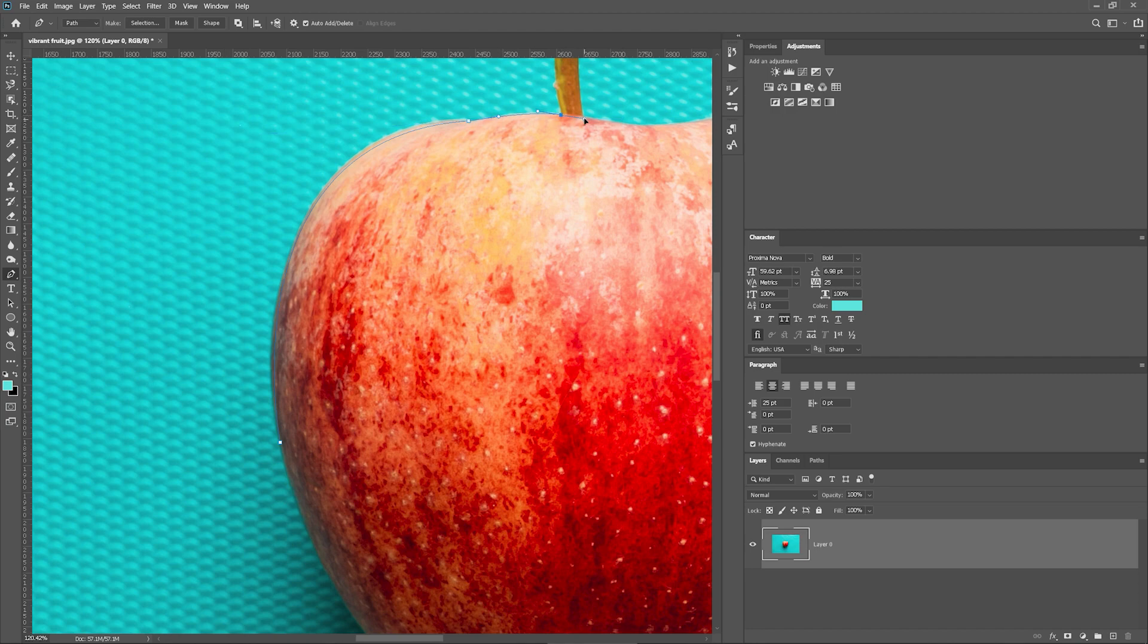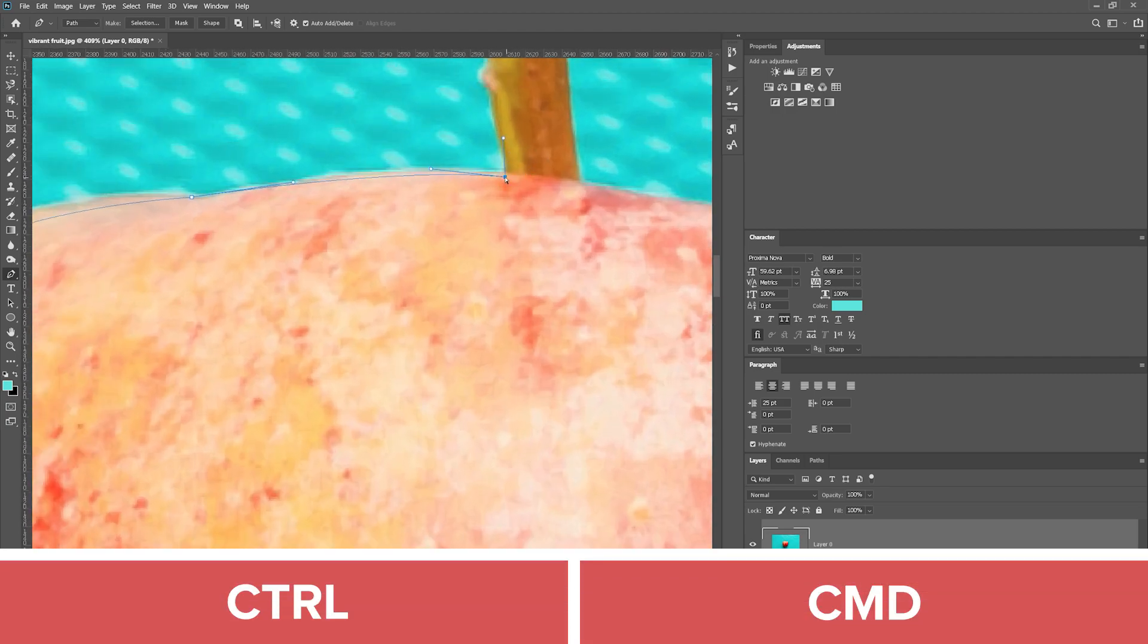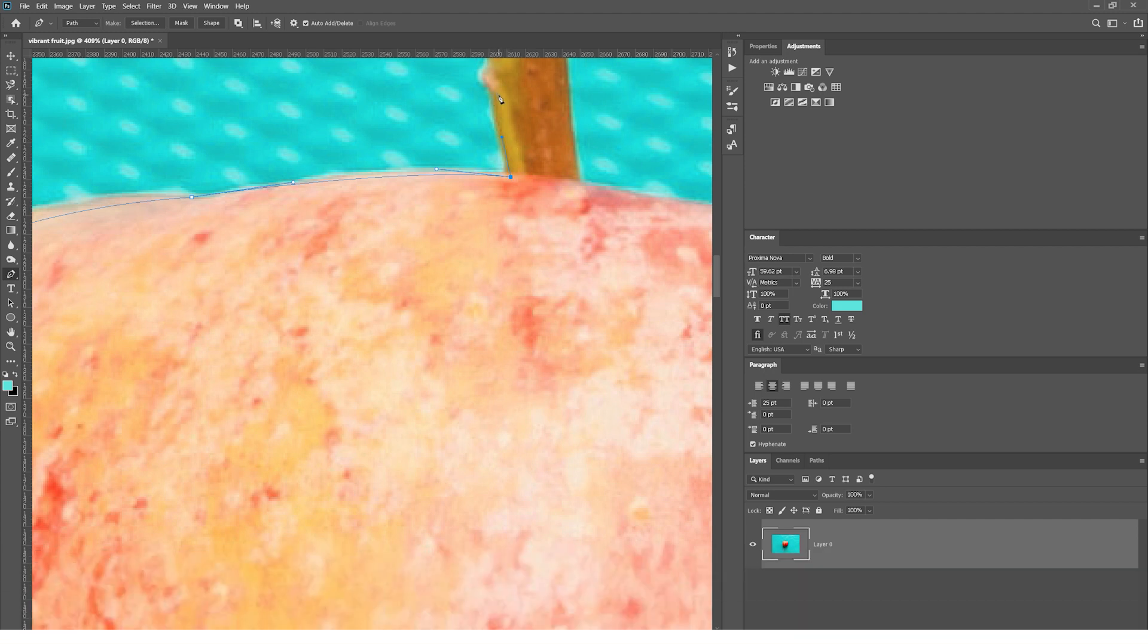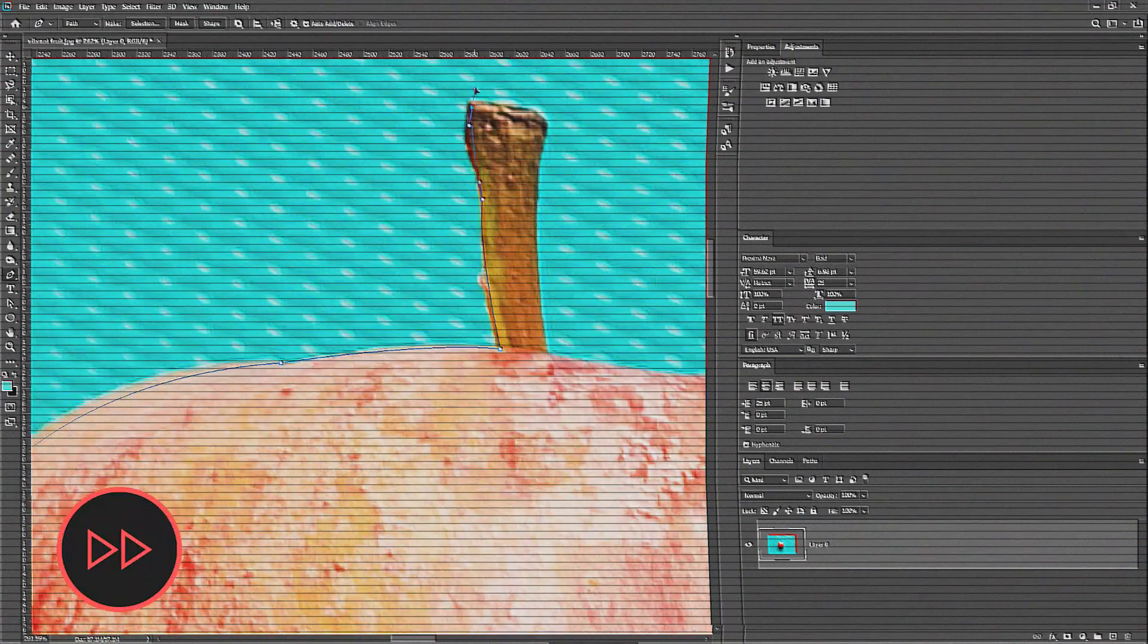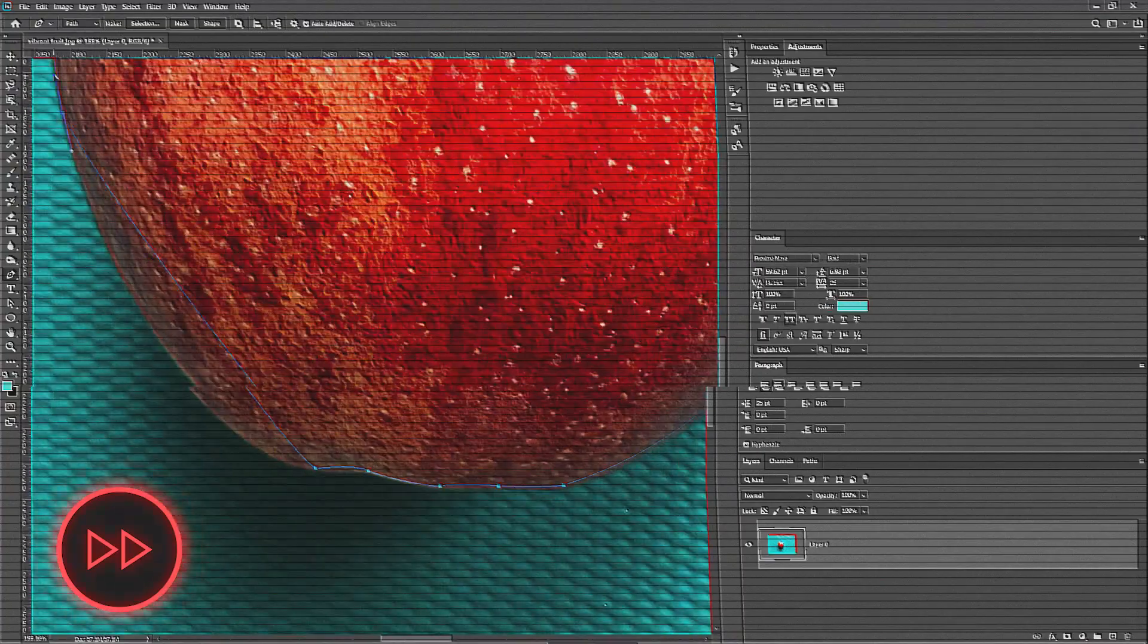If you want to reposition the anchor point, hold down Ctrl and move the anchor point to the necessary location. This will take some time, but there's a solution to speed up the process.